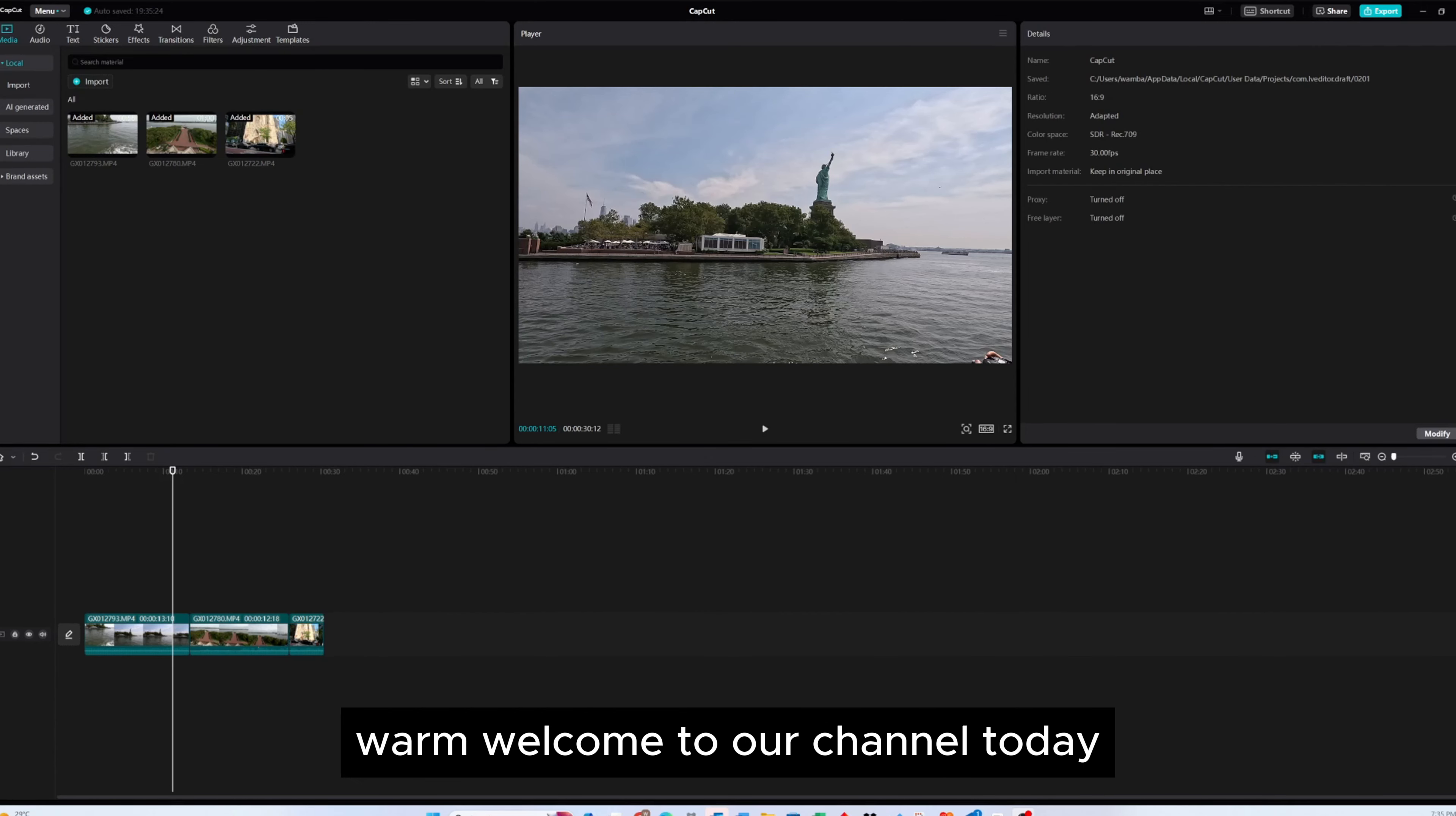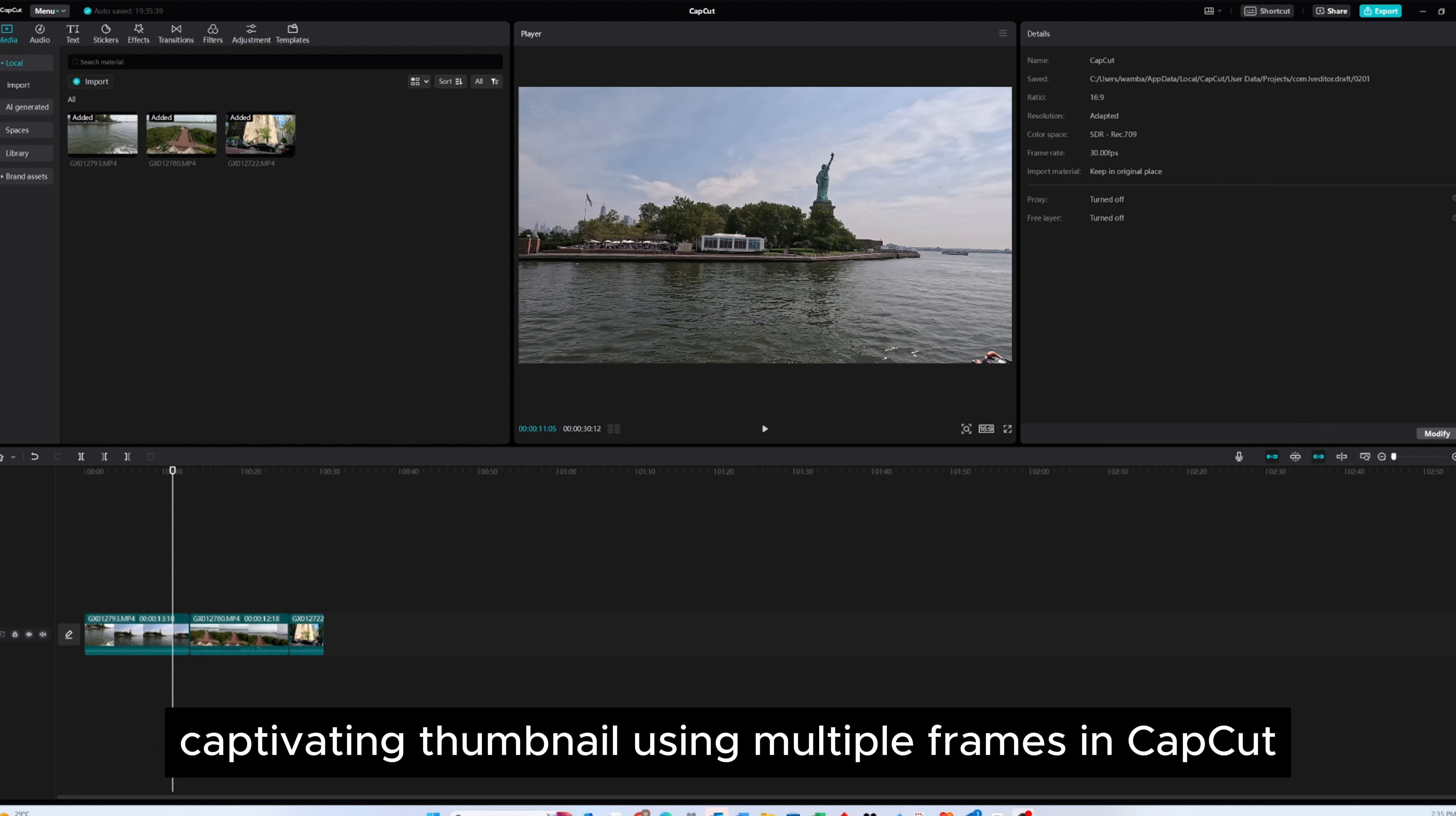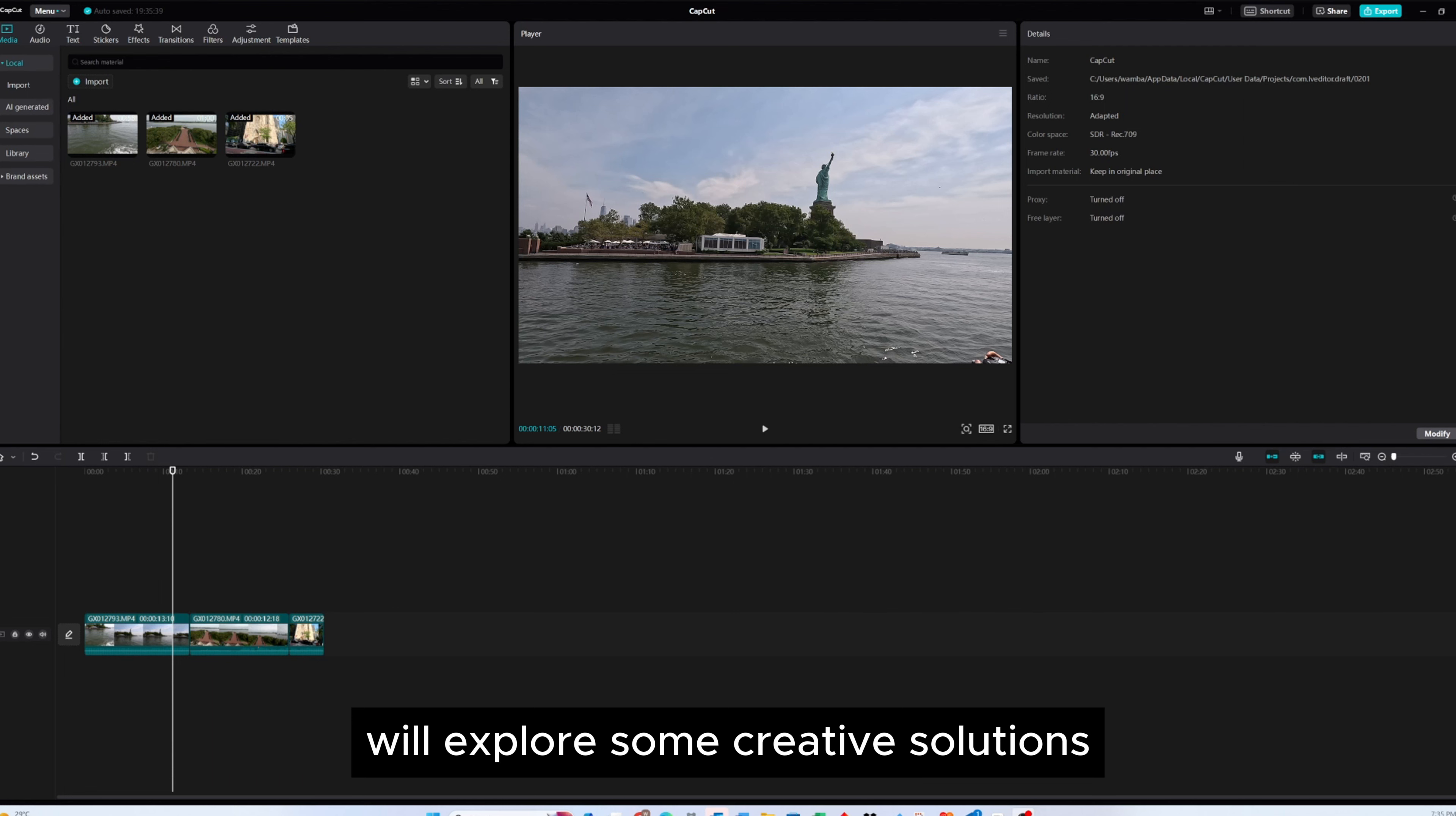Dear friends, warm welcome to our channel. Today, I'm excited to share a useful idea on how to create a captivating thumbnail using multiple frames in CapCut. Despite CapCut lacking a built-in feature for this, we'll explore some creative solutions.